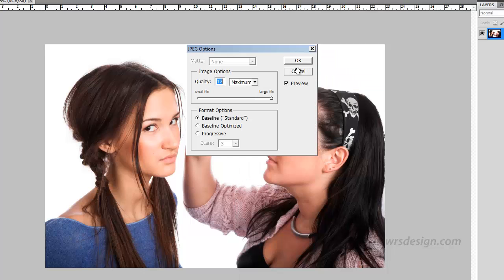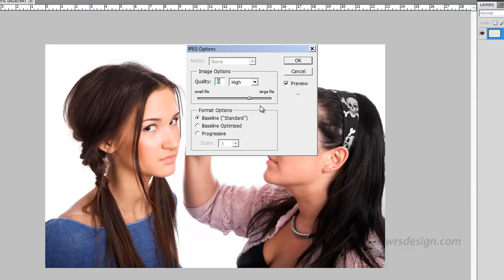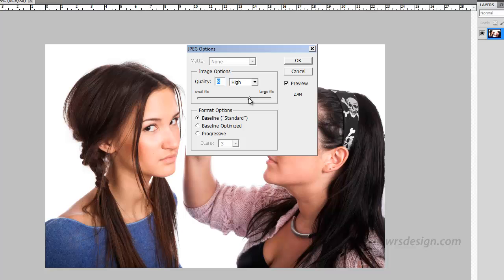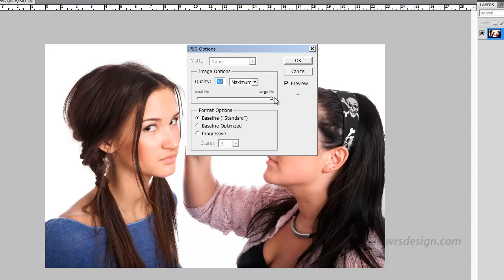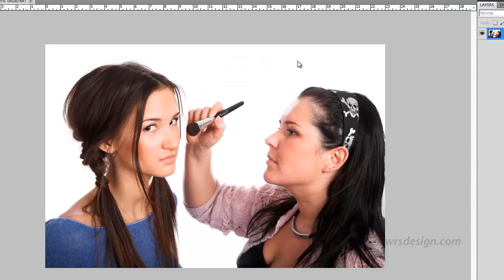I'm going to get this JPEG Options dialog box. Now yours may look something like this where you have the quality set to something like 8 and high. This is for optimizing and we're not really looking to do that. So I'm going to click on this slider and drag it over to 12 maximum because we don't want it optimized, and hit OK.